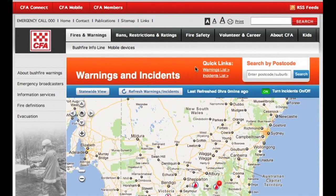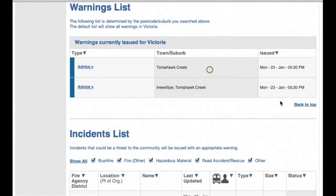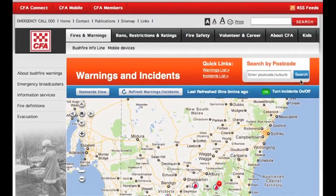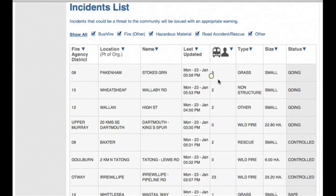The first thing we can see is some quick links to the Warnings list, where you can access current warning information, and also the Incidents list.